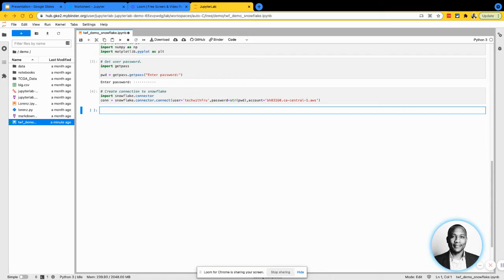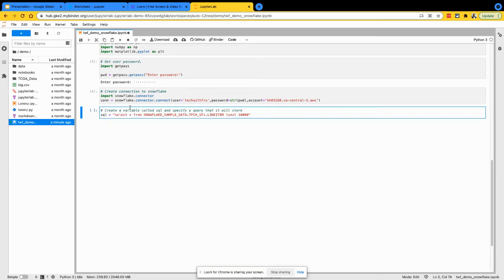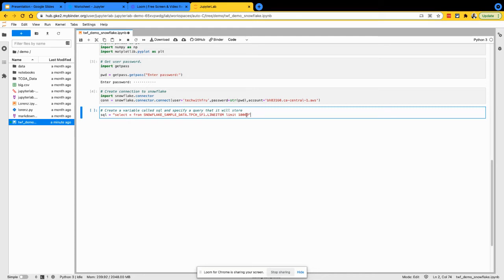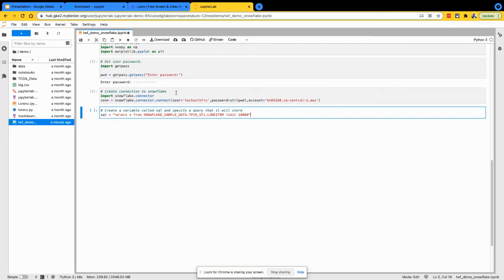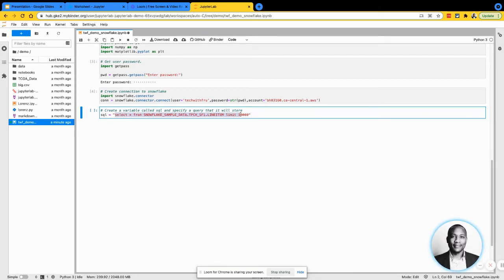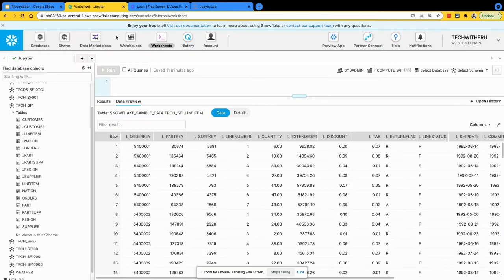I'm going to go ahead and run a query in here. This query is going to select stuff from my sample data, TPCH table, line items. And I'm just going to get the top 10,000 records. So just basic stuff. Let's actually take that query, see what it looks like on my Snowflake account.